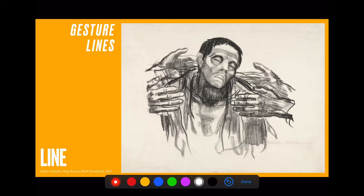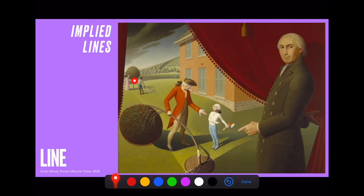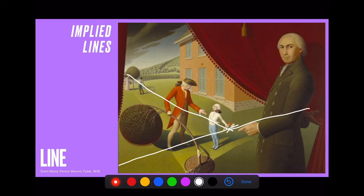Another type of line is implied lines. Implied lines are not made by a physical mark in the artwork but are rather visually suggested. In this example by Grant Wood, he has created a sense of implied line that creates a focal point. Everything is pointing towards this hatchet — reinforced by a ladder that points to it, a hand that's pointing to it, and even the shadows point towards that region. This creates a sense of structure in the work and helps to communicate an idea or meaning.